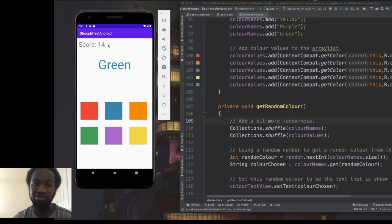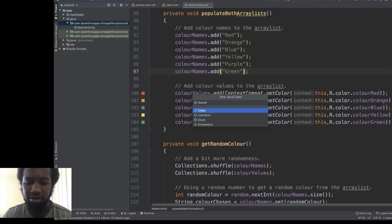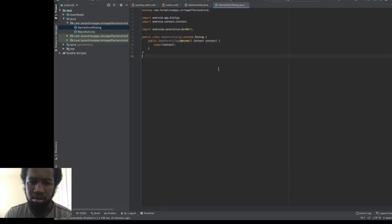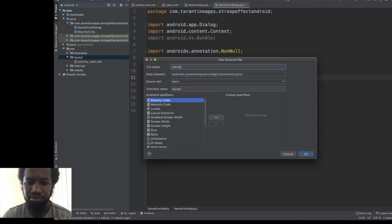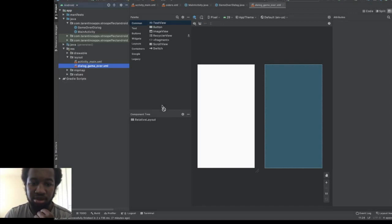To create the game over screen, we're going to create a Dialog class. Let's make it extend Dialog and create a constructor. First let's create the view that our dialog is going to show. We'll give it a relative layout as the root. We want a text view here which will show the score, and we also want a button which will be the restart button.